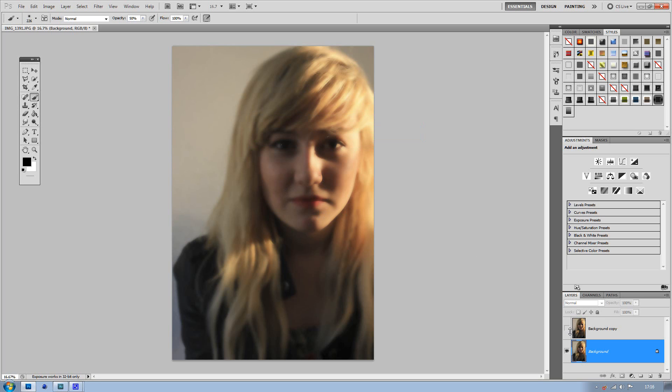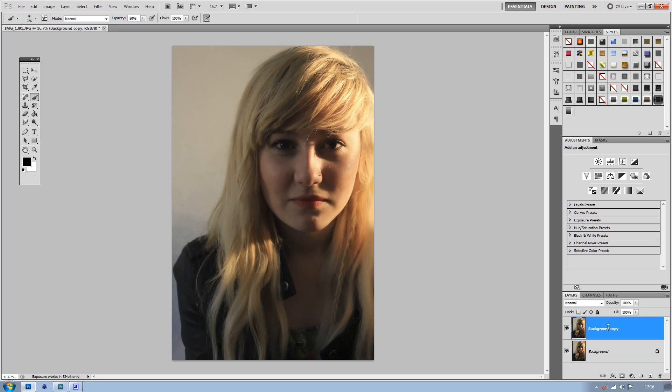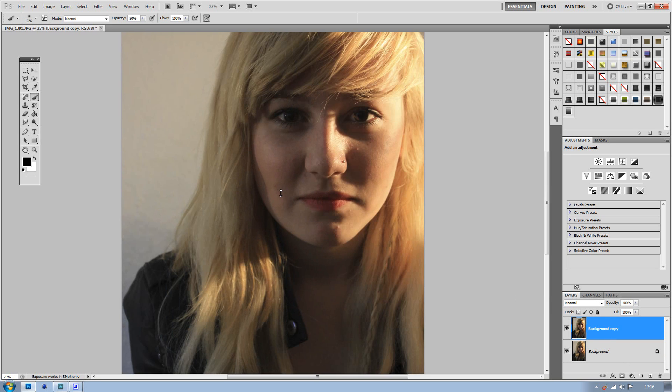Then you want to reactivate your layer above and zoom in a bit. Then add a layer mask.